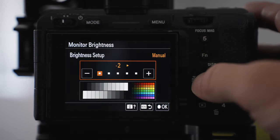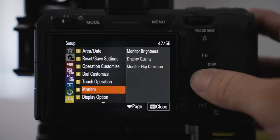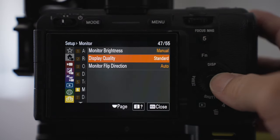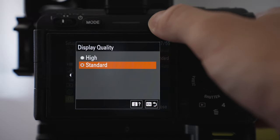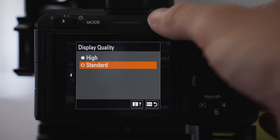I don't change the quality. I just keep it standard. There's no point making it high especially if you use an external monitor. It's just trying to save as much battery as we can.